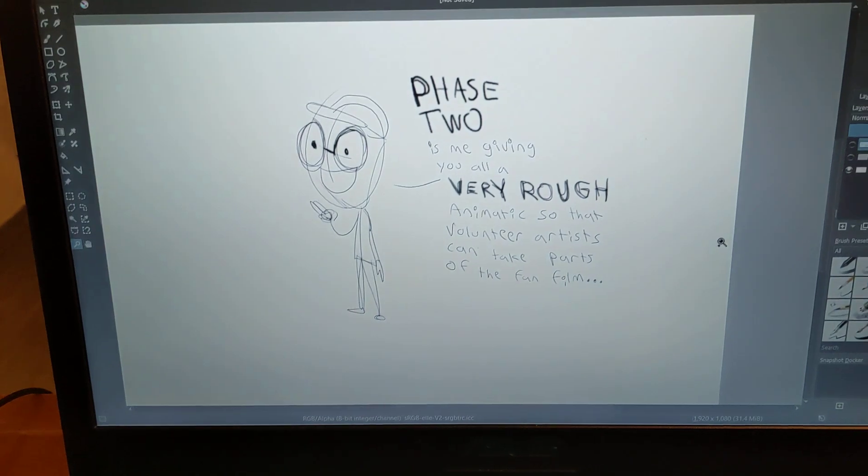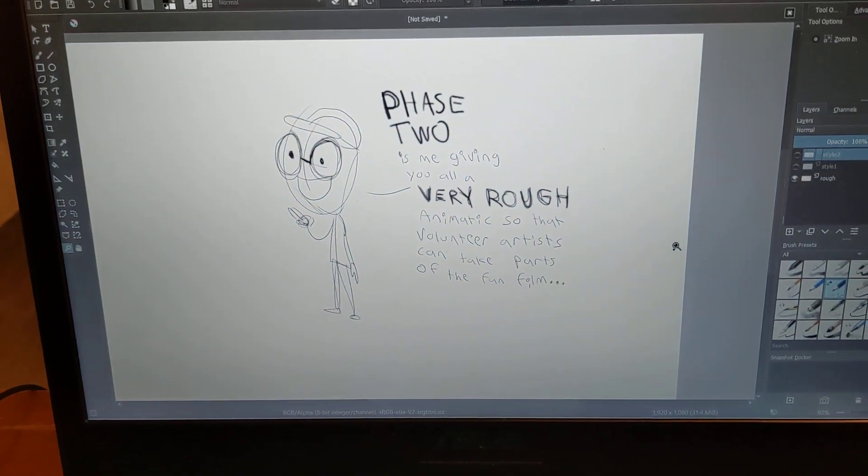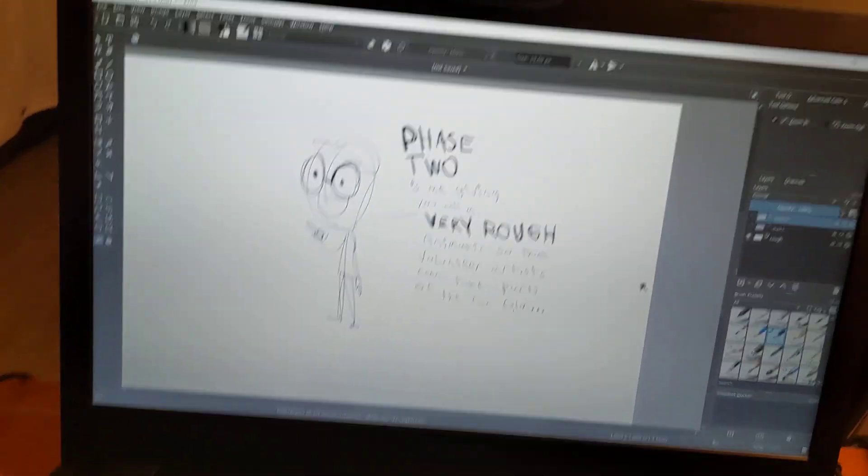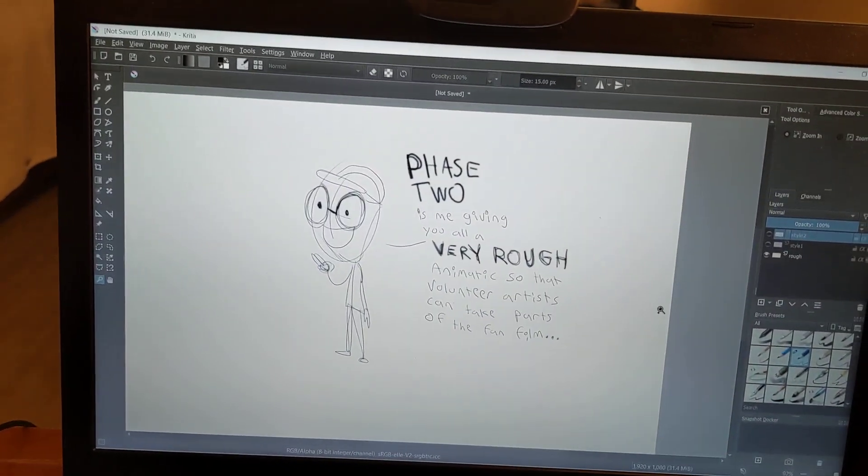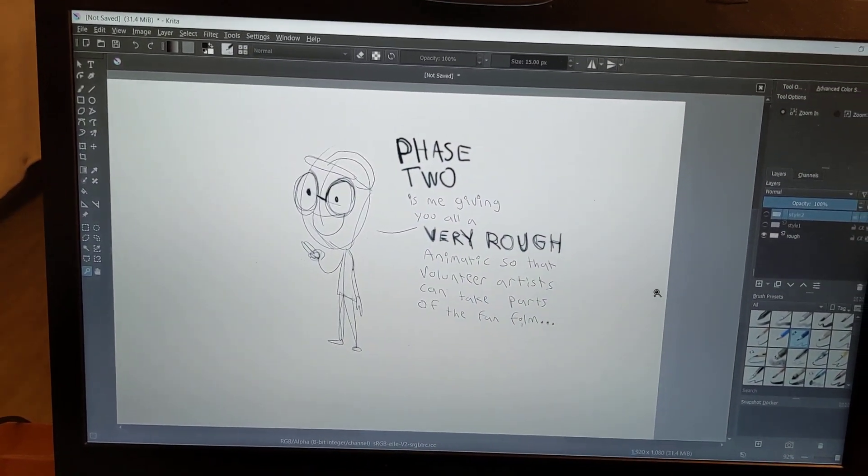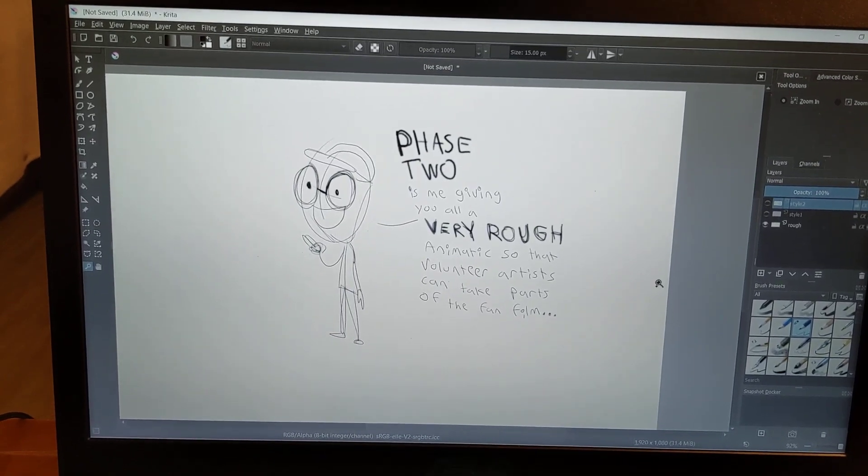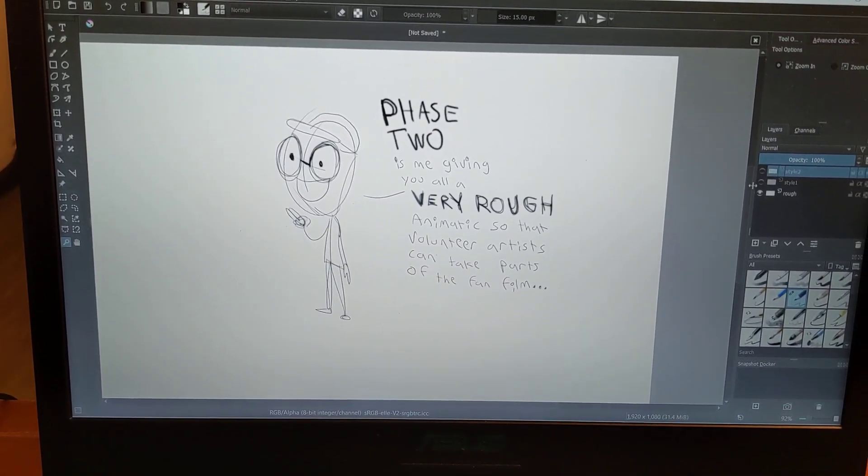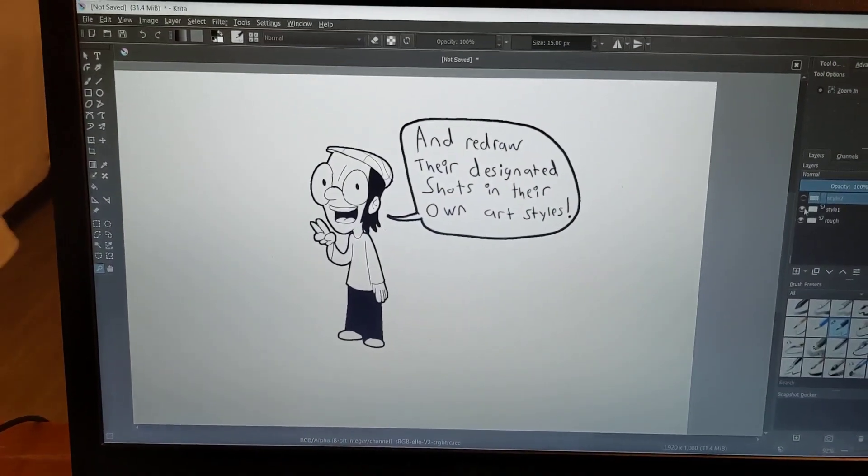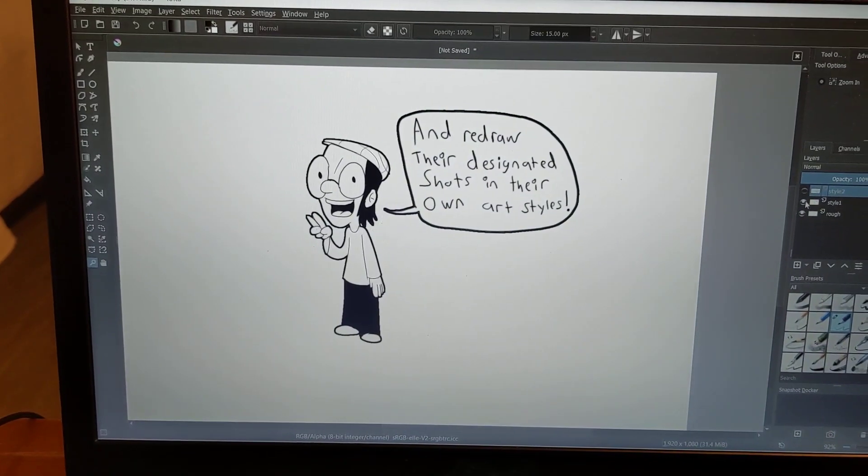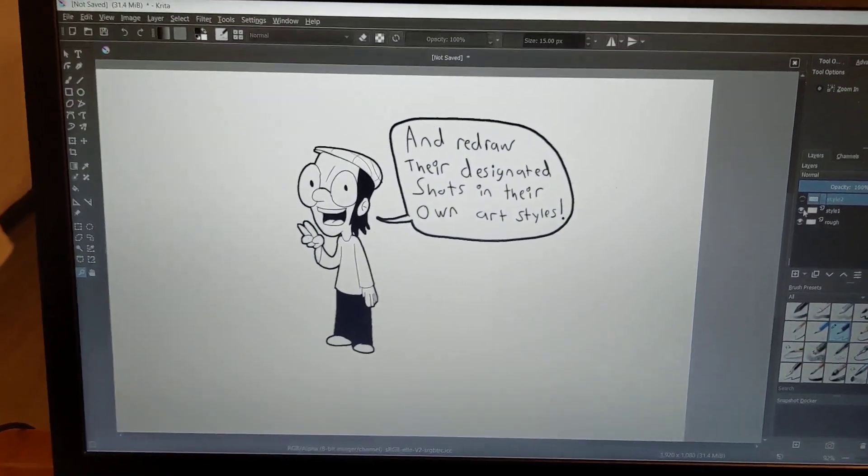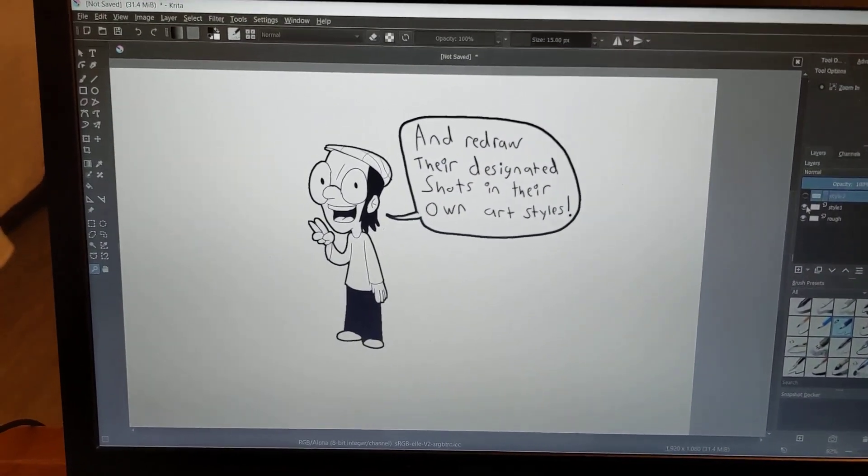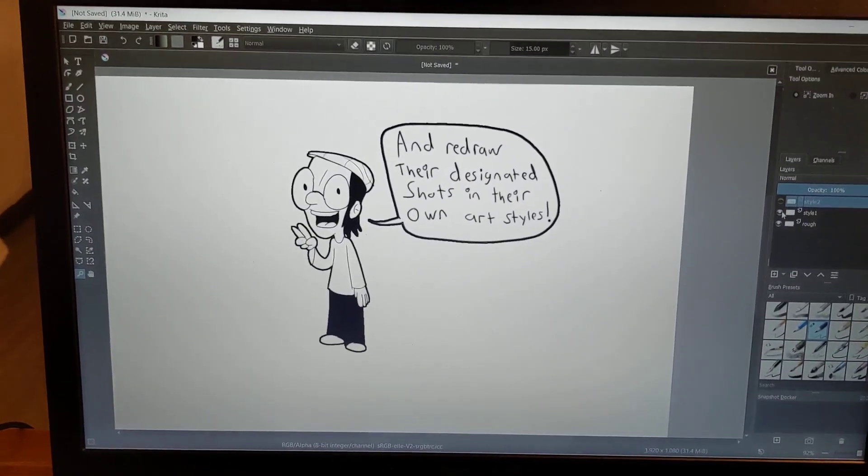Once that's done, I'll be able to finally move on to Phase 2. Phase 2 being me giving you all very rough animatics so that volunteer artists can take part in the fan film. You're going to do this by redrawing your designated shots.